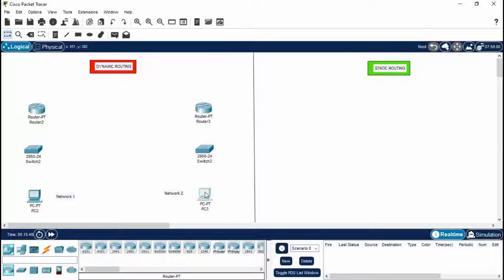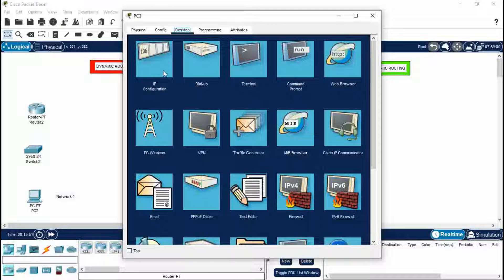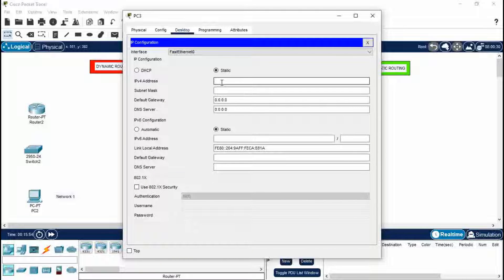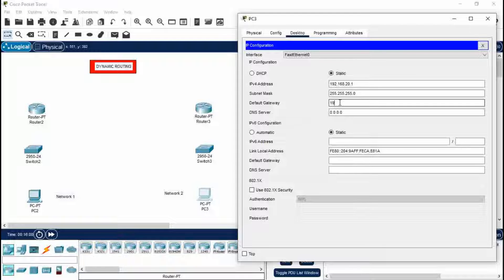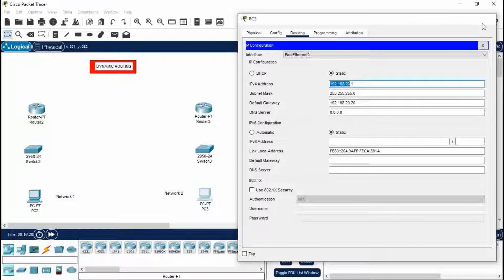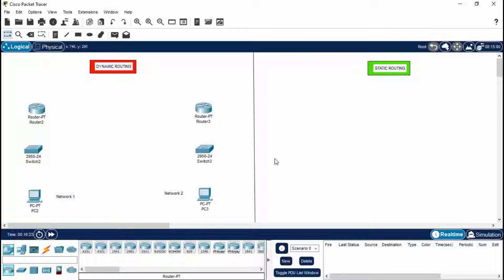Now come to PC3 of Network 2. Go to Desktop > IP Configuration. I'm giving it an IP address of 192.168.20.1. Press Enter. Now for the default gateway I'm providing a different one because this is a whole different network — I'm giving it 192.168.20.20, because the first three digits should be the same to make a PC part of that network. Close this.